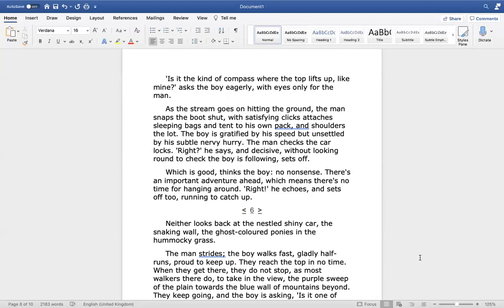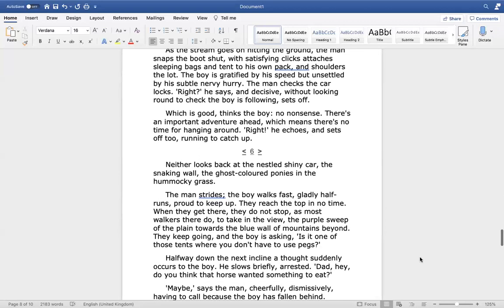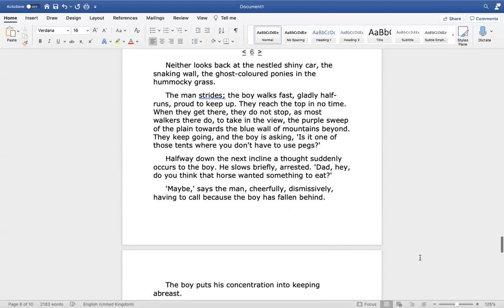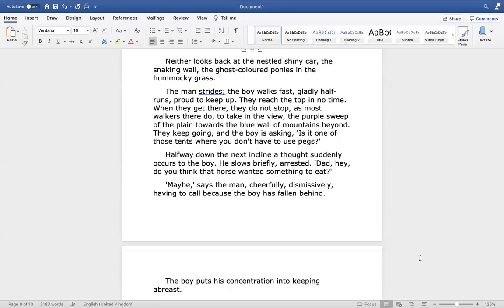The man checks the car locks. Right, he says, and decisive, without looking round to check the boy is following, sets off. Which is good, thinks the boy. No nonsense. There's an important adventure ahead, which means there's no time for hanging around. Right, he echoes, and sets off too, running to catch up. Neither looks back at the nestled shiny car, the snaking wall, the ghost-coloured ponies in the hummocky grass. The man strides, the boy walks fast, gladly half-runs, proud to keep up.